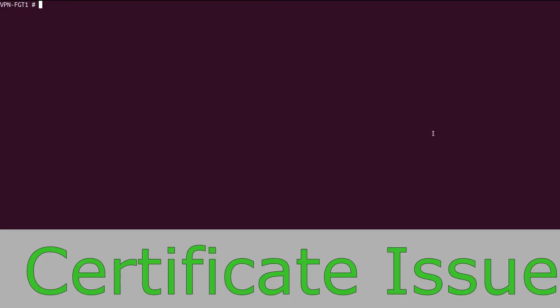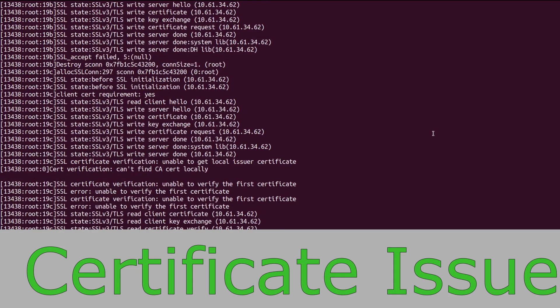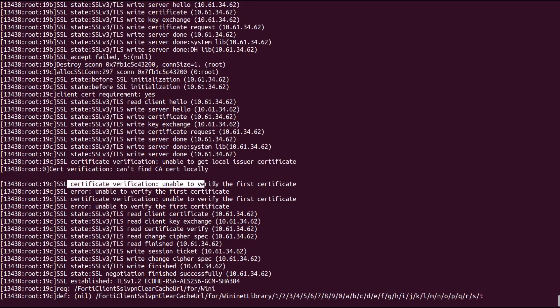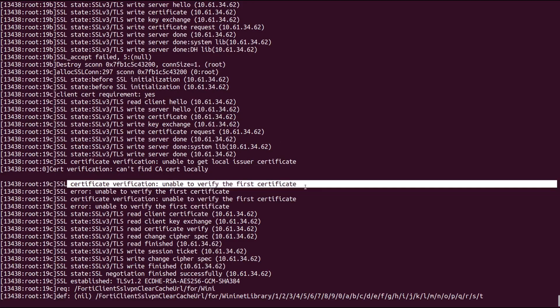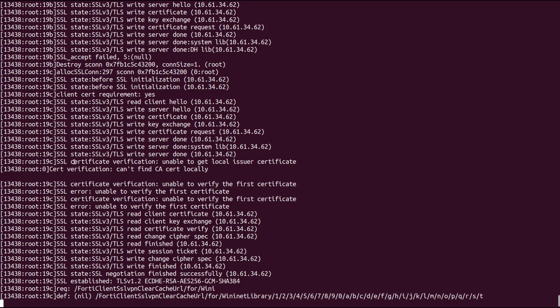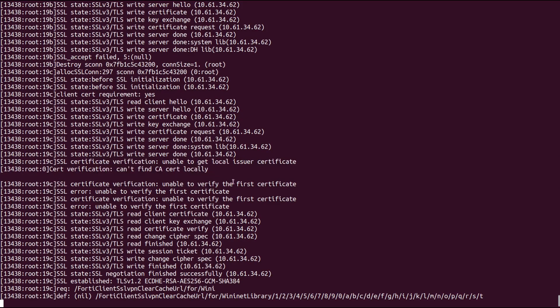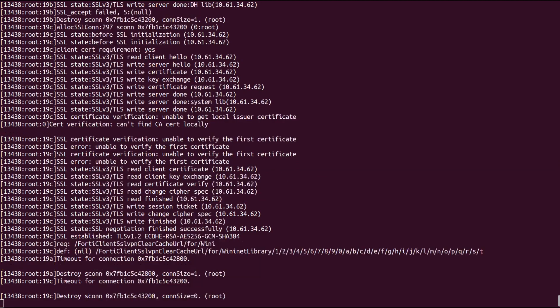Next, let's do the same thing but select the incorrect certificate. Here we can see that the FortiGate was unable to verify the client certificate. It was unable to find a local issuer that signed the specific certificate that the client sent with the SSL VPN connection request. And again, the session was destroyed.